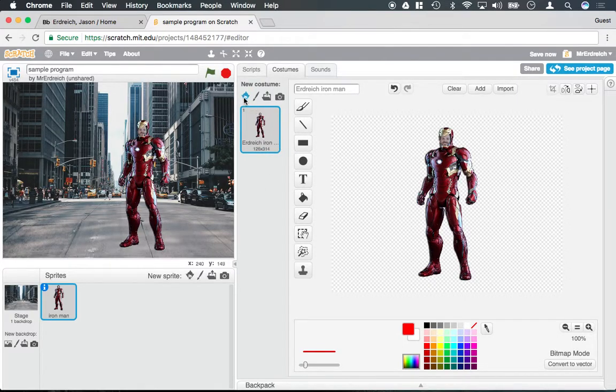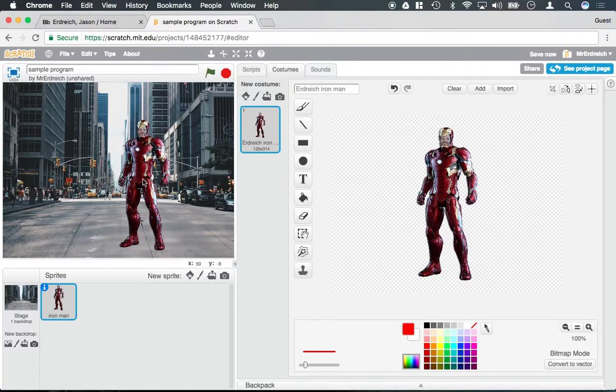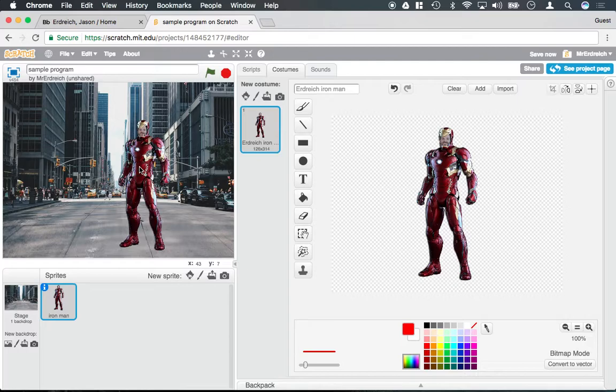You can actually add costumes to change the visual appearance of your characters or sprites, but note that they are in fact the same sprite. Just like if you were to put on a Halloween costume, it's still you. You're just dressed up as Anakin Skywalker or something.